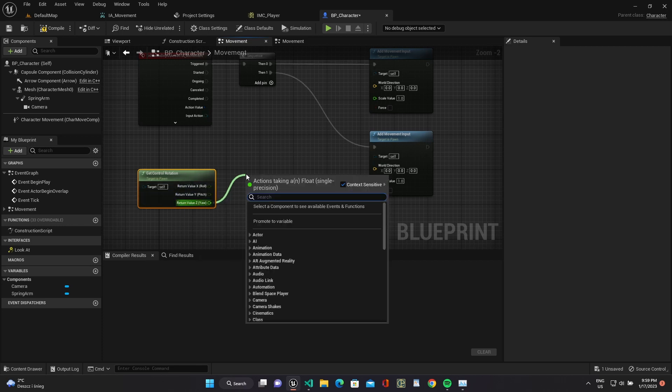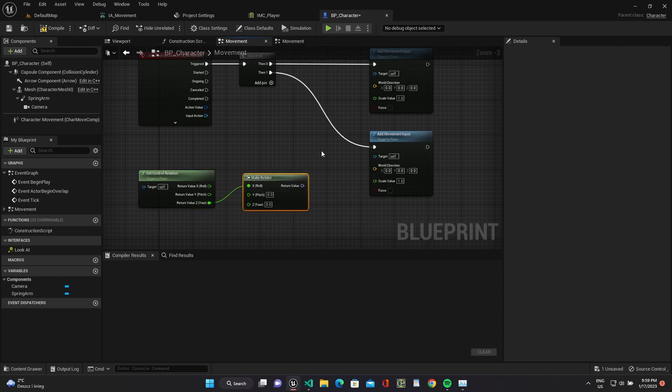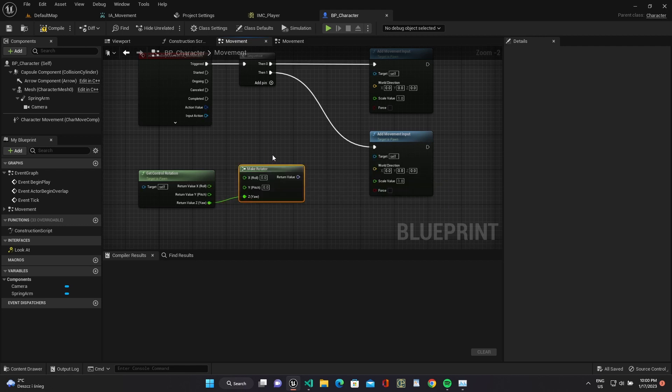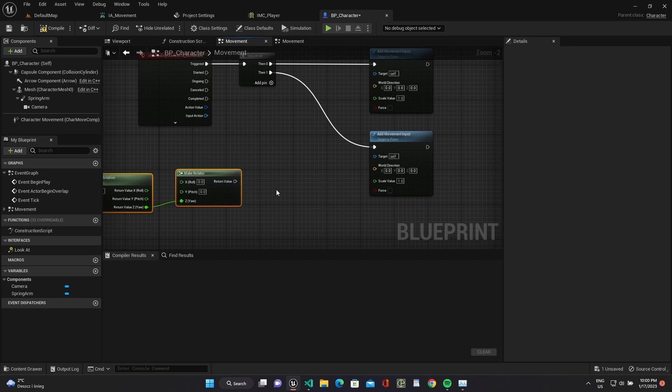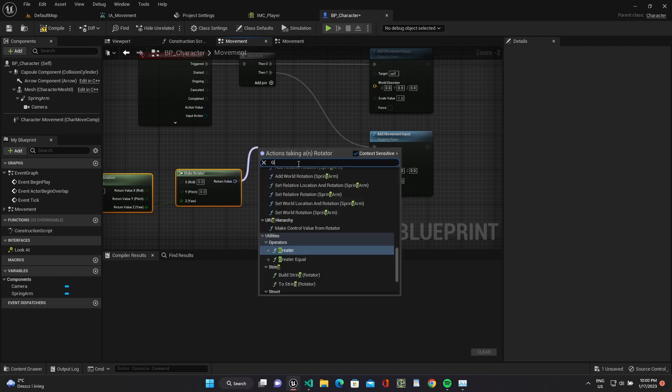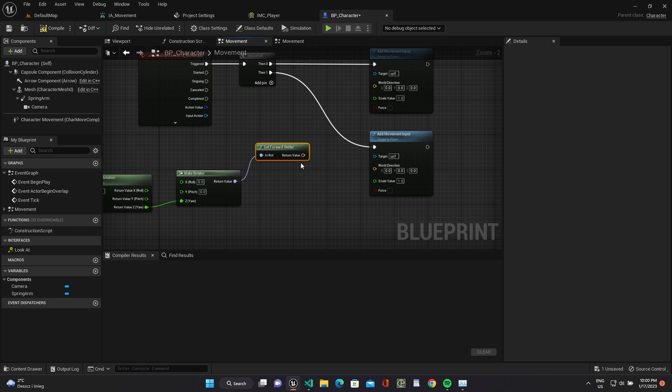But we need only yaw value. Make new rotator only with it. Now we can get right and forward vectors.